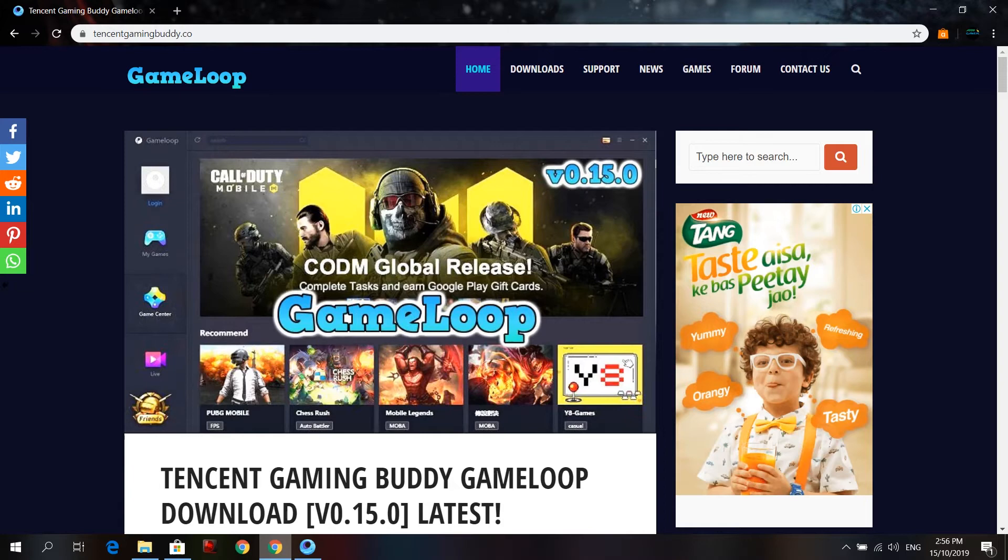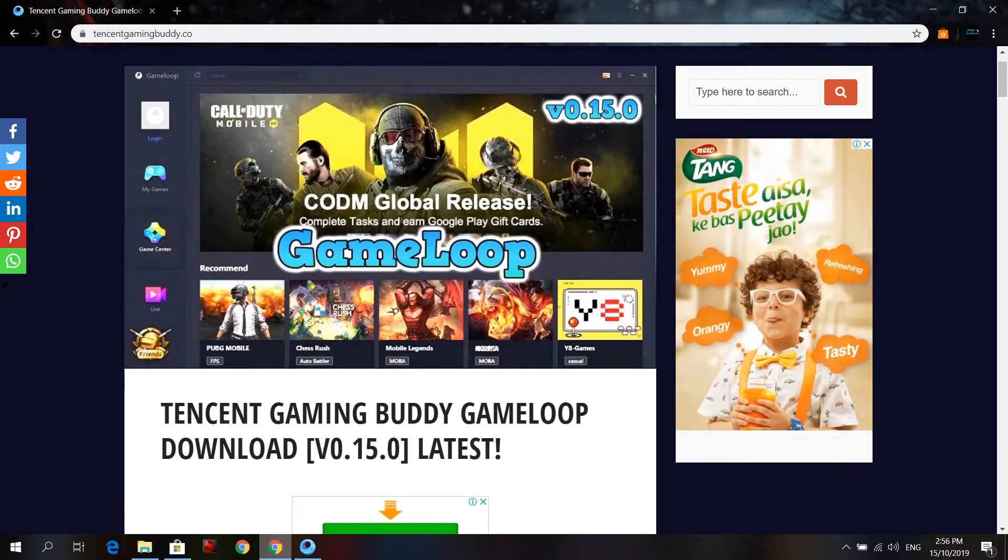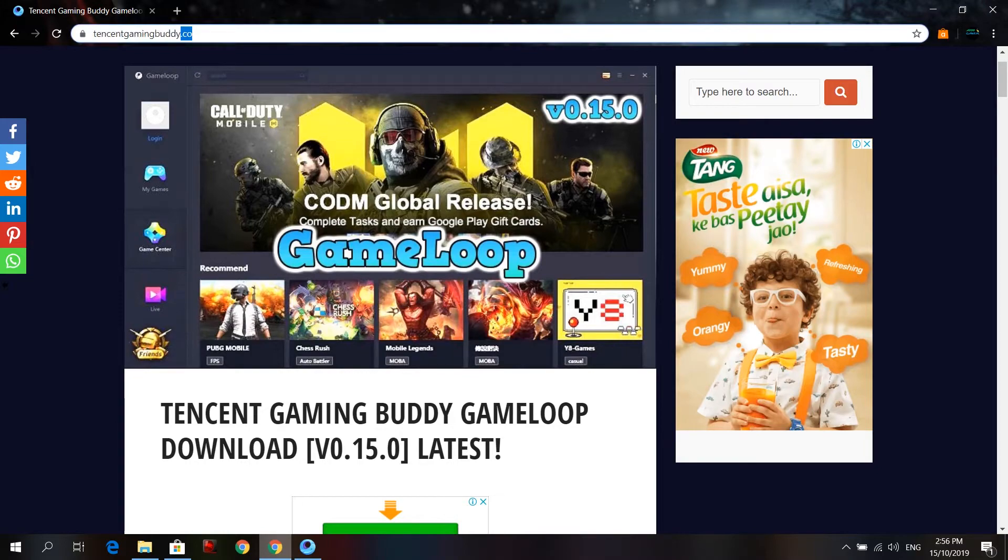I am going to show you this website. You can open it through the link in the description.